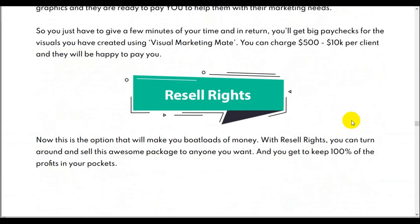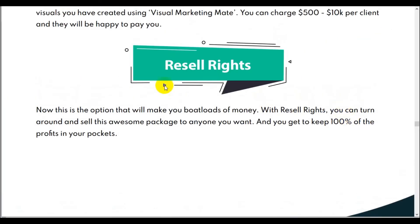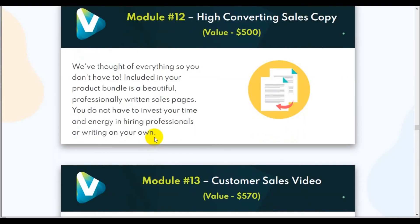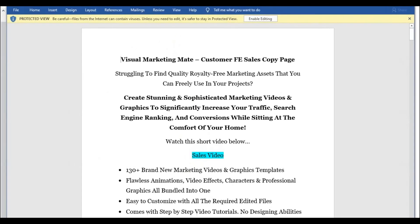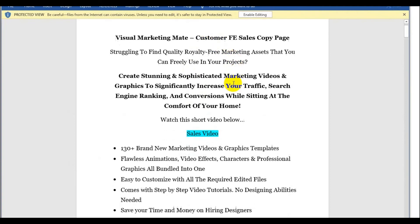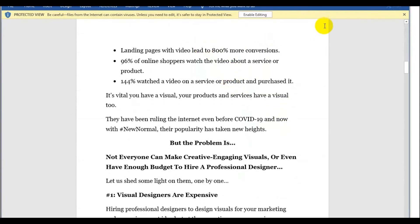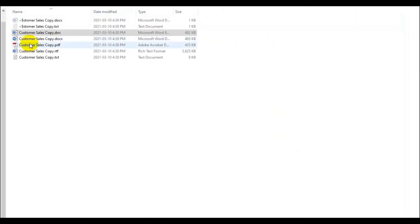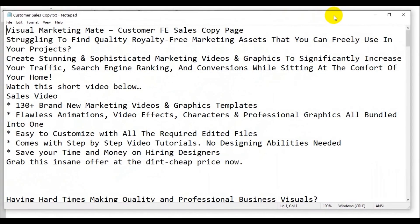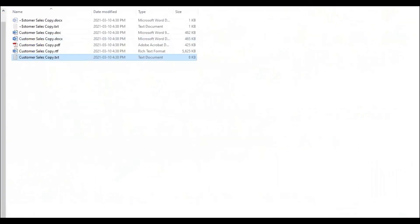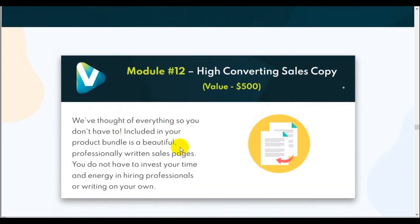There's the commercial use and resell rights. This is the option that could make you money — you can actually resell it, turn around and sell it to somebody else, or keep 100% of the profits. Module 12 is high converting sales copy. You're given Word documents to open the sales copy — two different versions of Word, the older .doc and the newer .docx — and a PDF example. You can actually edit it in Word, so that's your high converting sales copy.